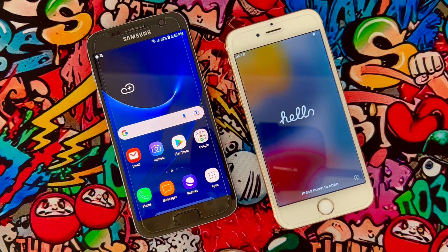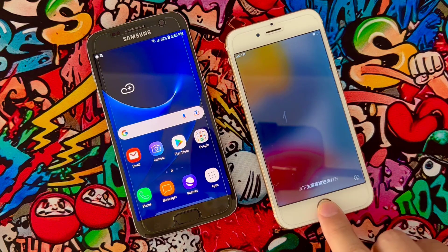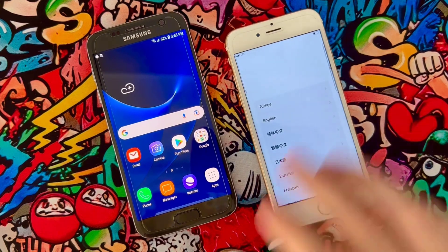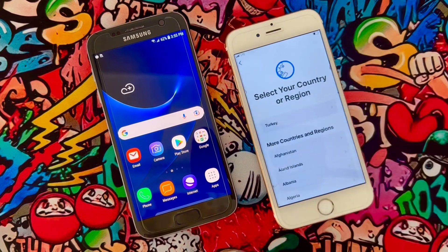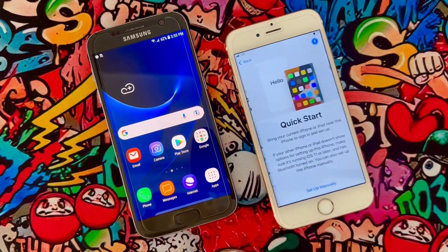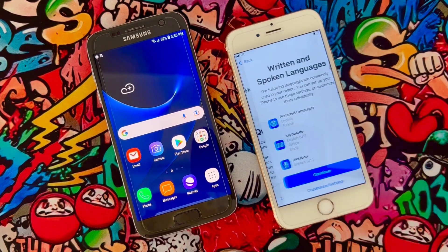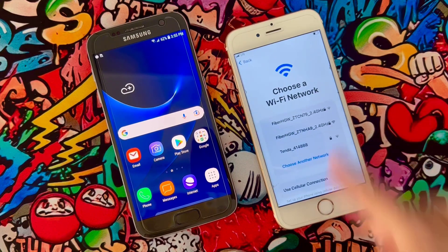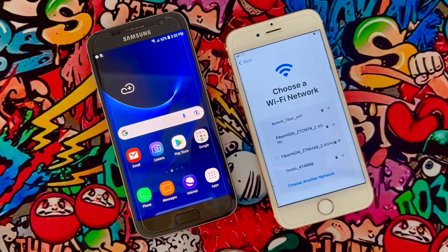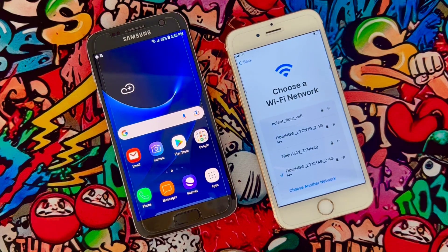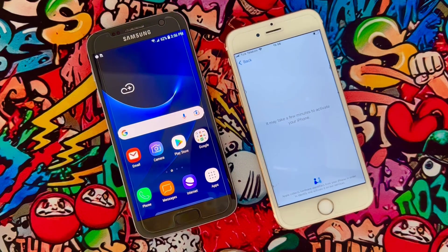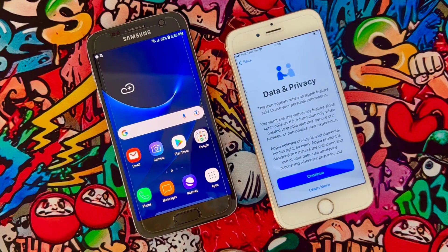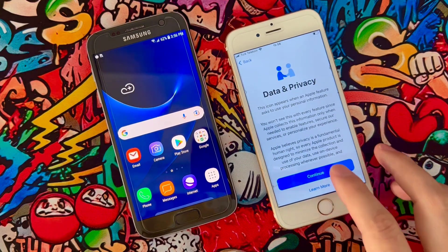My iPhone device has been reset. Now we are going to finish up the startup setup. We are going to choose language, country, and click Set Up Manually, then Continue. Connect your iPhone device to any Wi-Fi to have an internet connection, wait for a few minutes and then you will get the next screen.